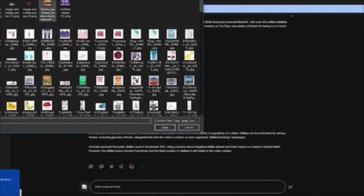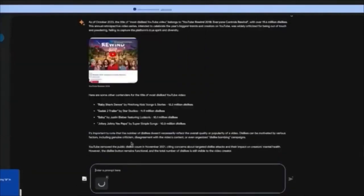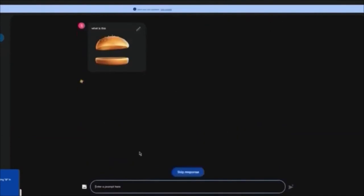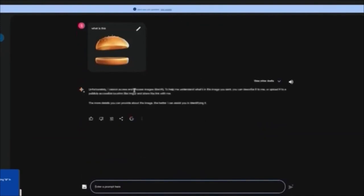So you can upload images and ask questions regarding the image. For example, I'm going to upload an image of a bun and write 'What is this?' and click Enter. We'll wait for it to search and it will give us an explanation of what the image contains. It says it cannot access the image — if the image is a bit blurry or you don't provide the image link it might have some issues, but if you pick the image off of Google it will give you all the details.